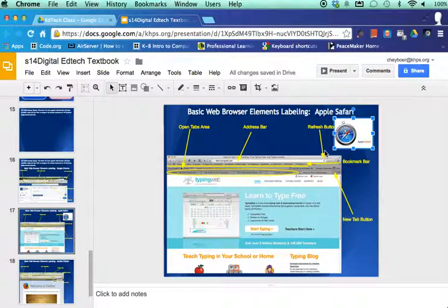So anyhow, again, logos, the labeling, obviously the screenshot, but take some time and really familiarize yourself with these features because these are features that you will use quite often when using a web browser.